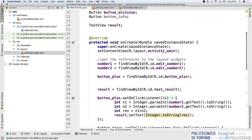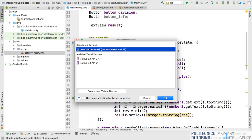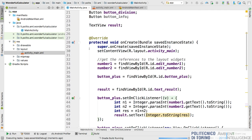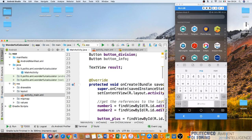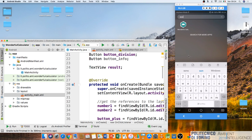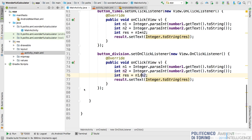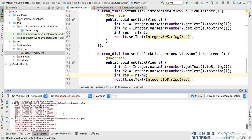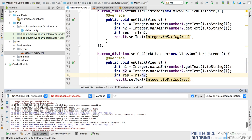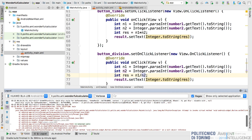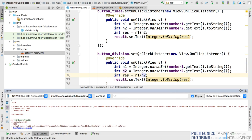Let's try the application. I select my phone and run the app. Now the application is installed. I open my phone and open the calculator app - there is an error. Let's go back to Android Studio and see what happened. There is a null pointer exception.